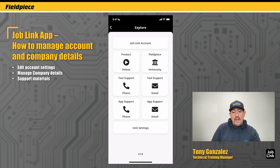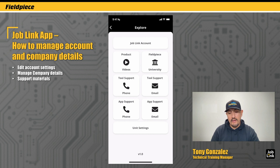Also, if you're looking for support on the app because you're having any type of issues, the tool support and app support buttons here give you options on how you can reach us either by phone or by email.